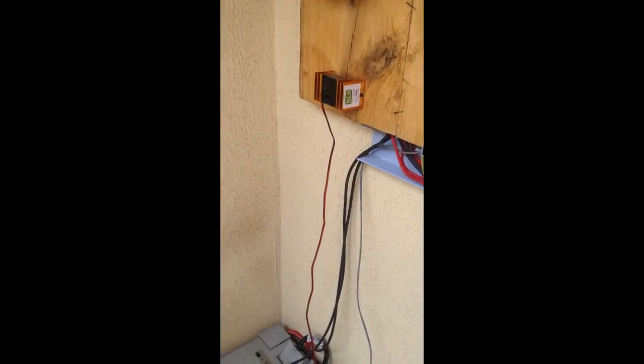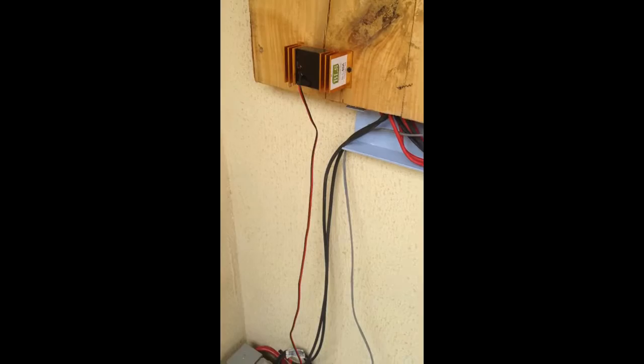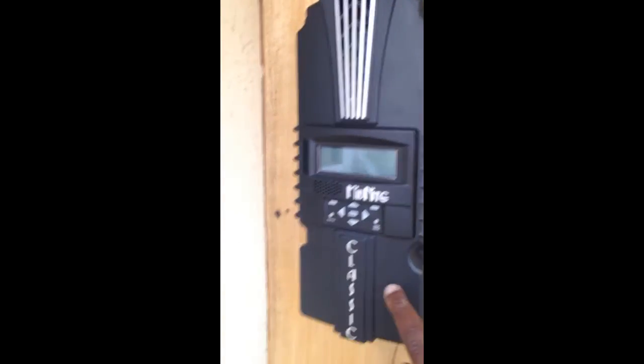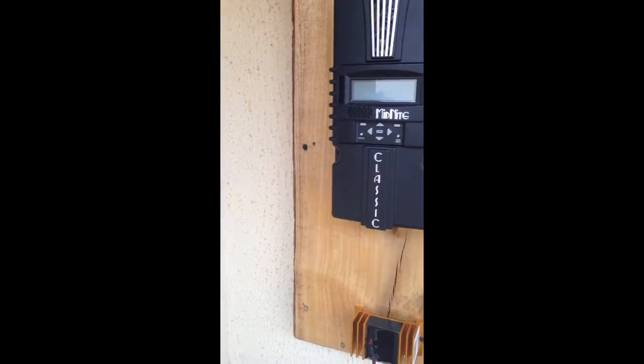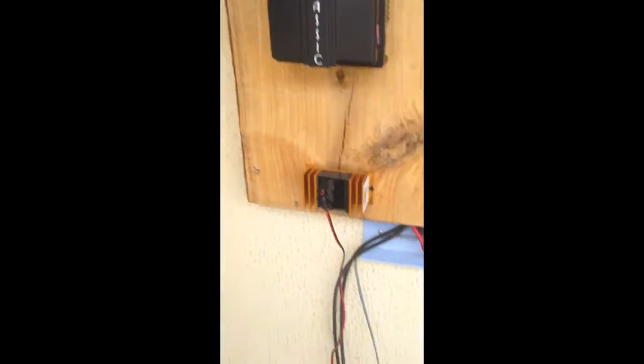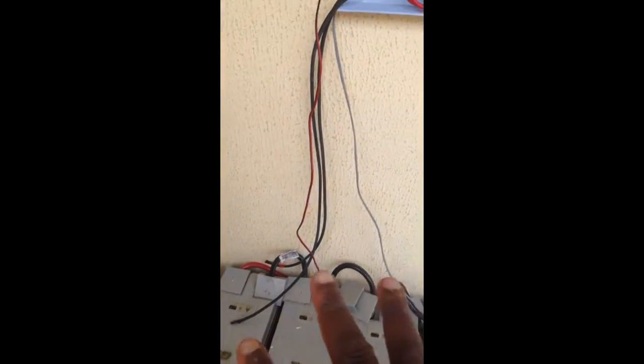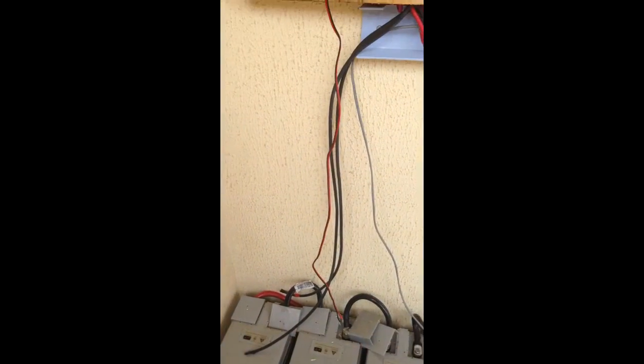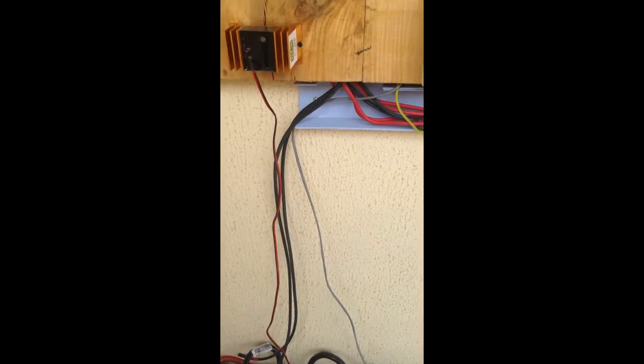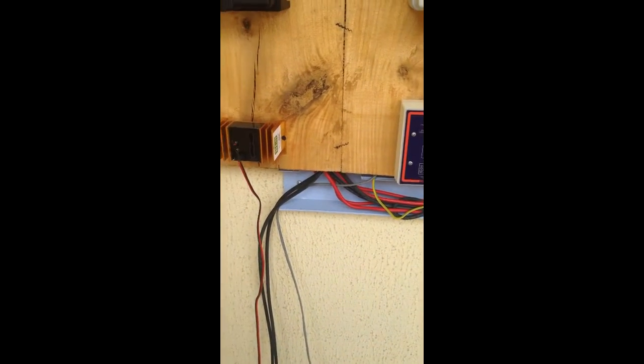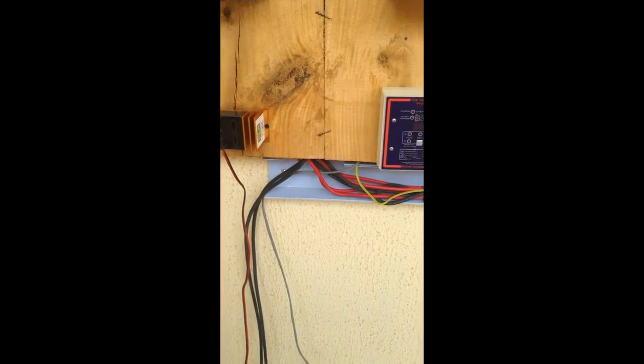And the Midnite Classic controller, I will be hooking it onto the battery bank as soon as I get more batteries. And then we'll be fully off and running.